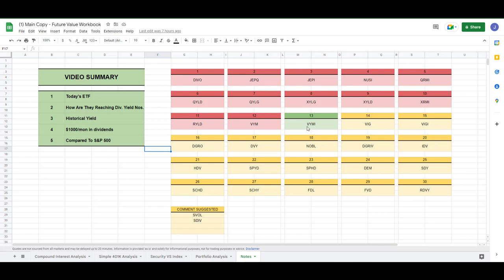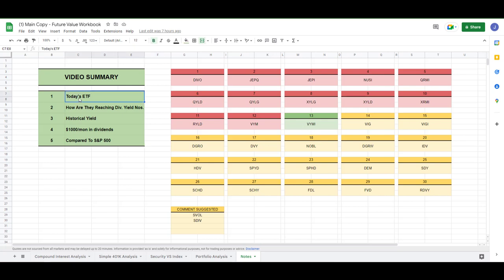We are back with video 13 and today's ETF is VYMI. In this series we are looking at 30 separate ETFs as well as any ETF that you suggest in the comments. We're taking a look at these ETFs and trying to determine how much of each ETF we need to own to be able to hit $1,000 a month in dividends. Today's ETF is VYMI, Vanguard's International High Dividend Paying ETF.